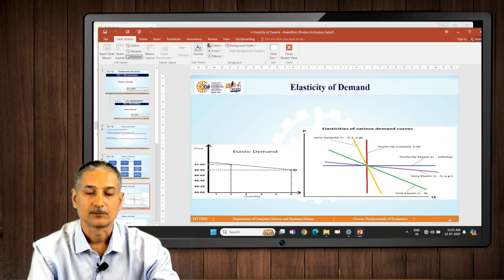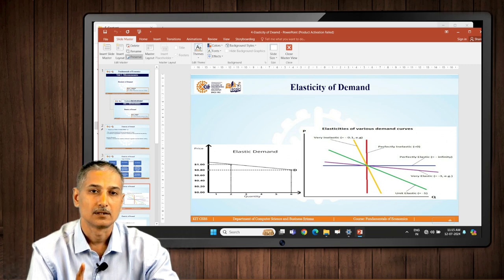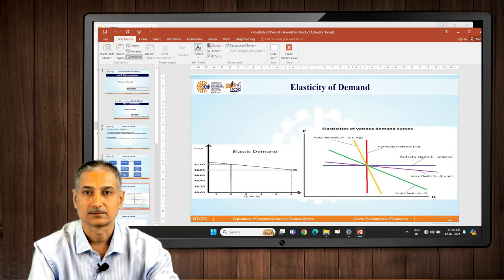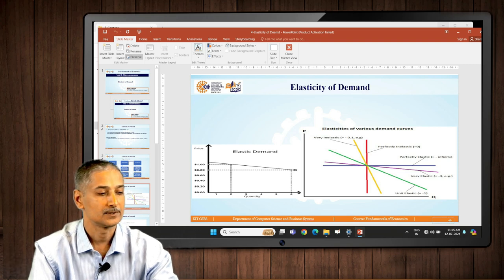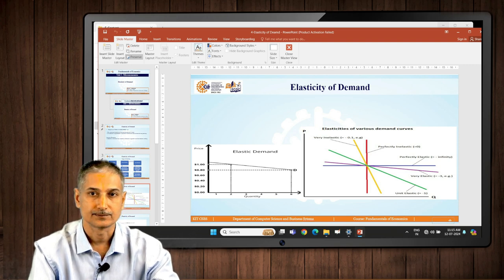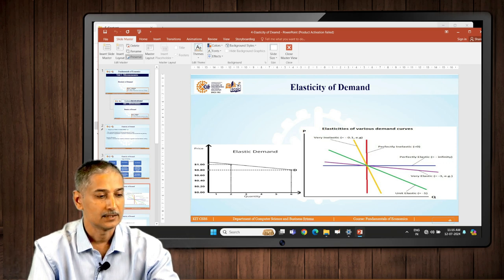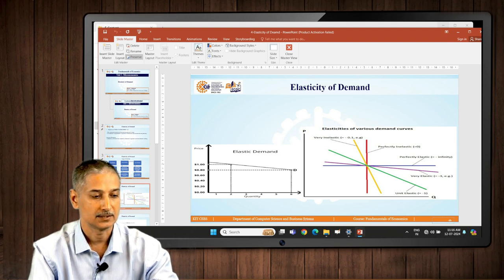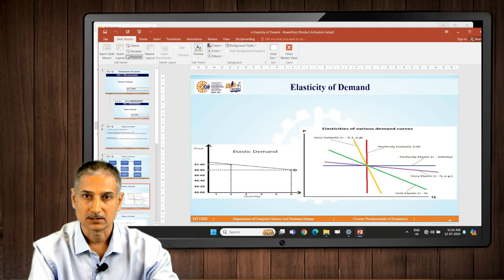How are they plotted? In our earlier videos we plotted the demand curve with price on the vertical axis and demand on the horizontal axis. The same concept applies here. You can see the types of elasticities: perfectly elastic, perfectly inelastic, relatively elastic, relatively inelastic, and unit elastic demand. These are the five types.